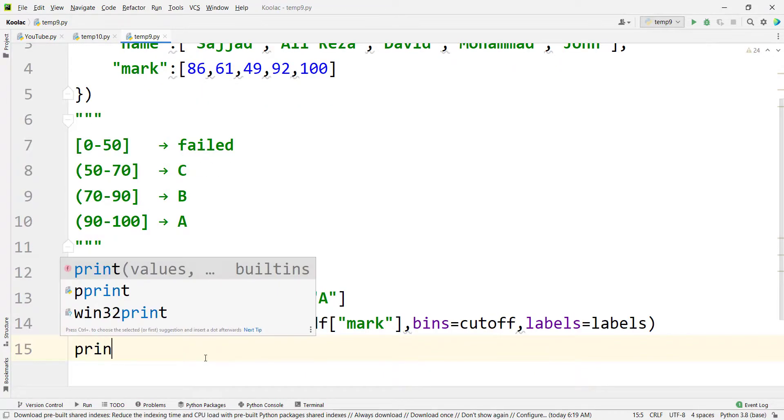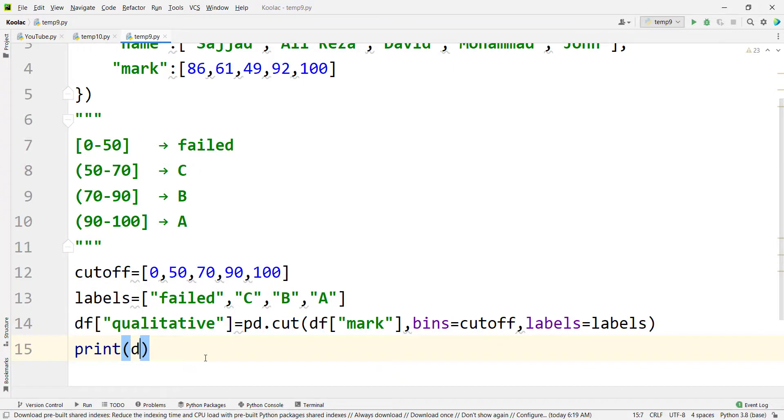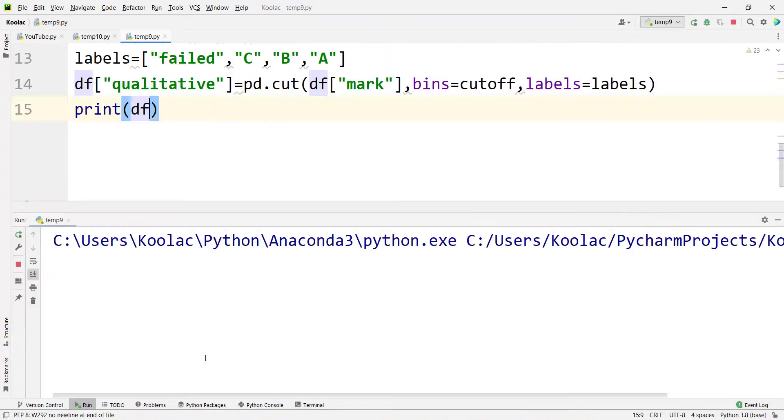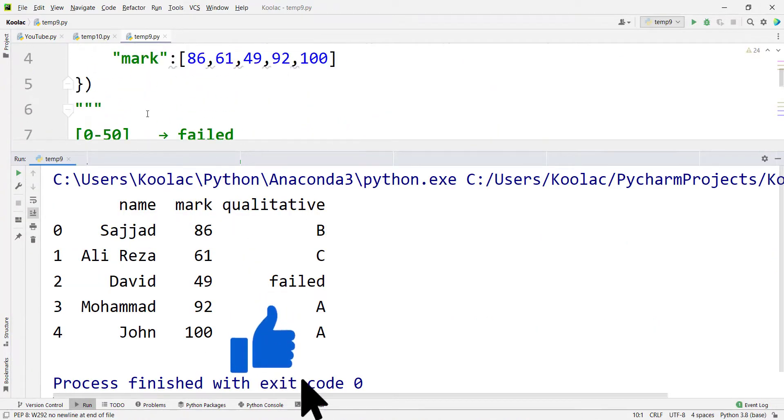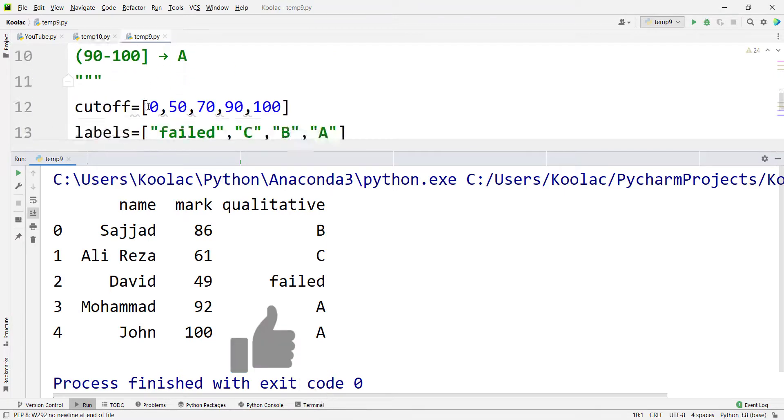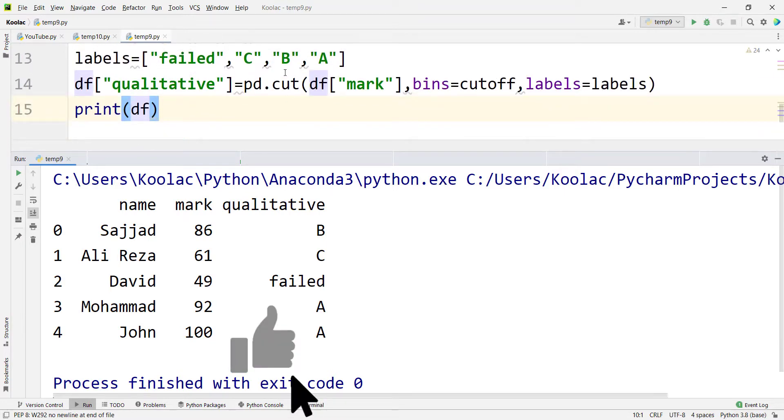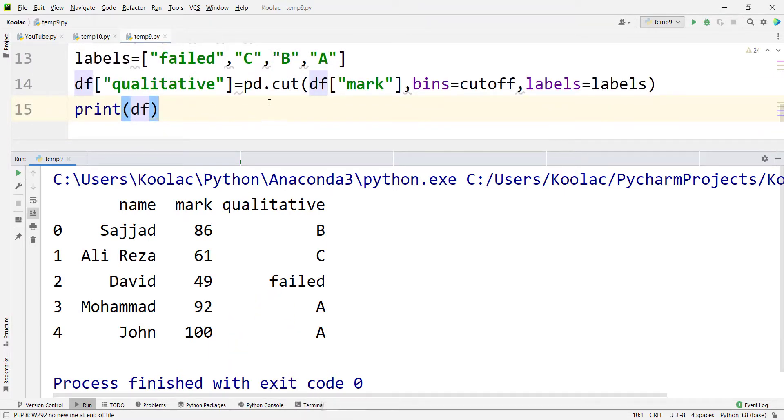Now if I print the df and run the code, you can see that we have converted marks into qualitative marks based on these conditions using the cut function in the pandas package in Python programming language.